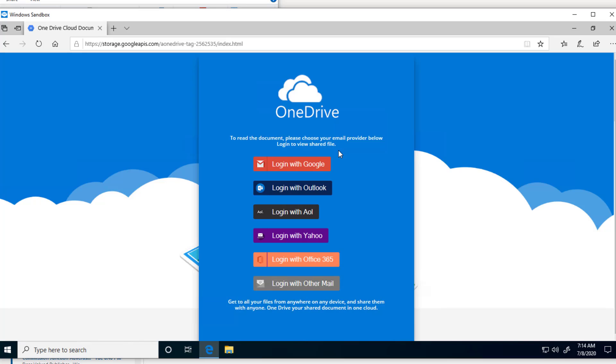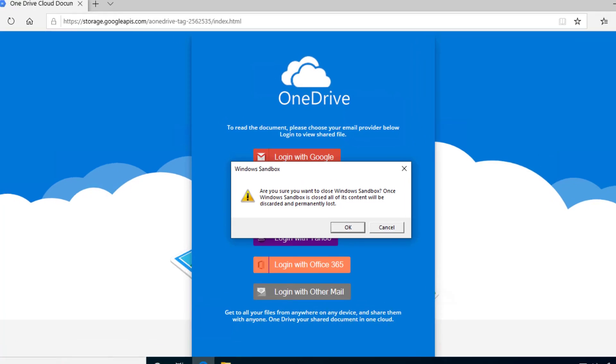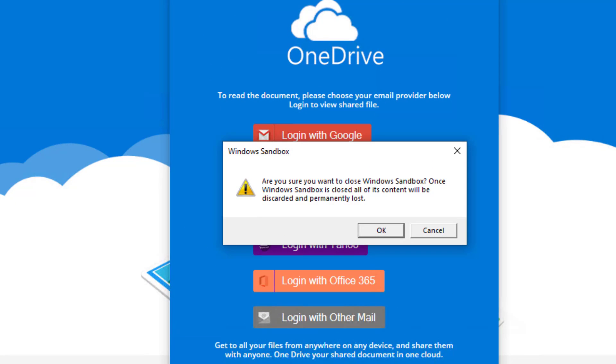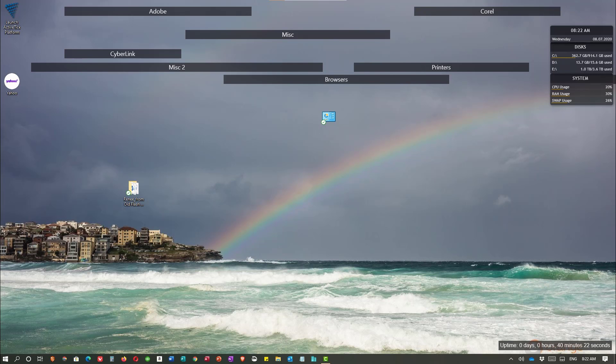Now here's the good news. I opened this in Sandbox. All I have to do is go up in the right hand corner to close Sandbox. You can see it gives me a warning. Once I close it all of the content will be discarded and permanently lost. Well that's exactly what we want. I'm going to say OK.